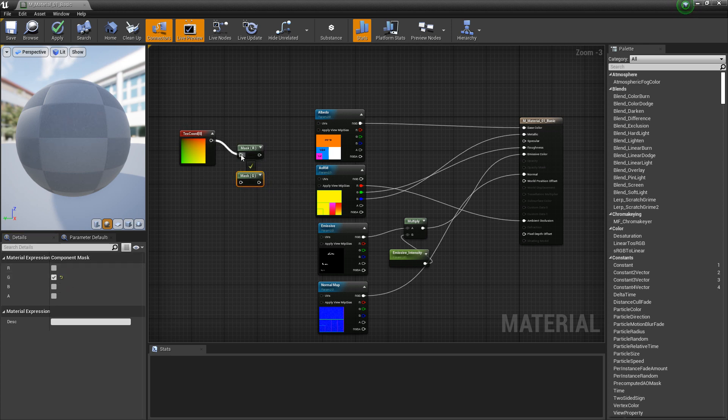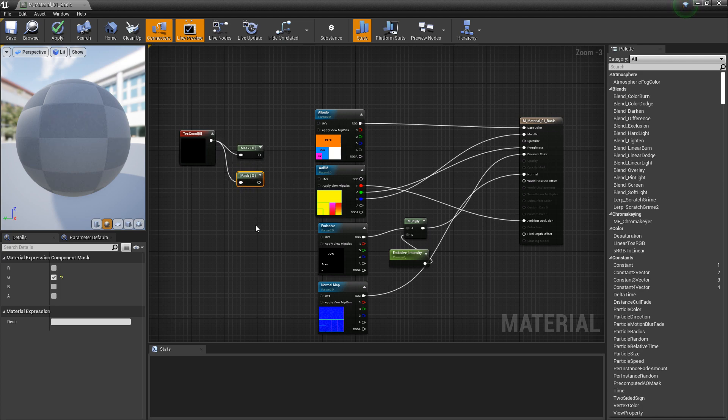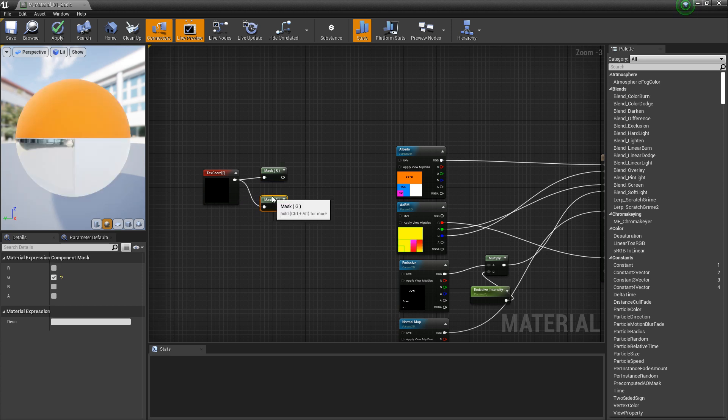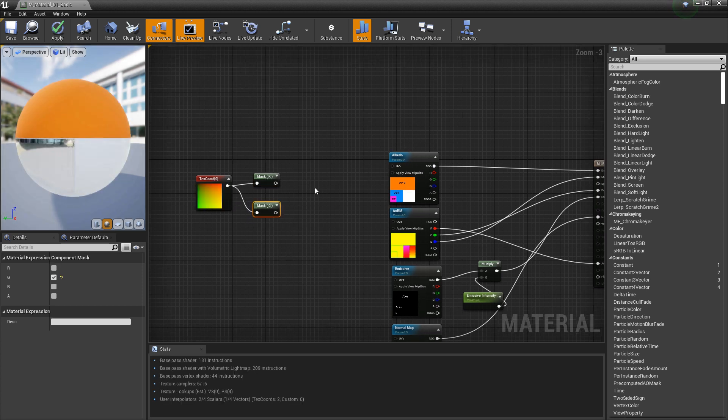And we'll plug the texture coordinates into there. We only want the red and green because we don't need the blue channel or we don't need the W axis.